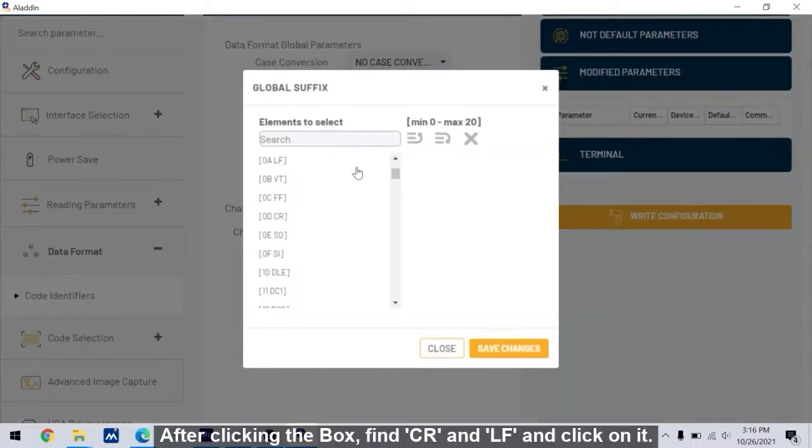After clicking the box, find CR and LF and click on it.